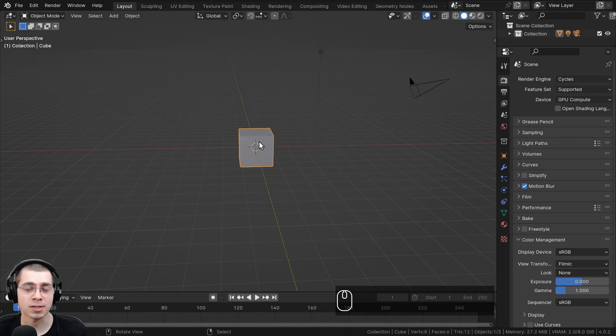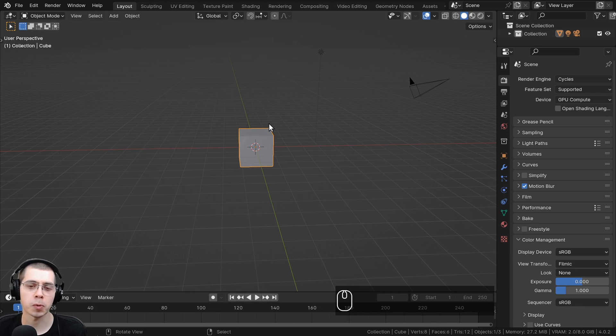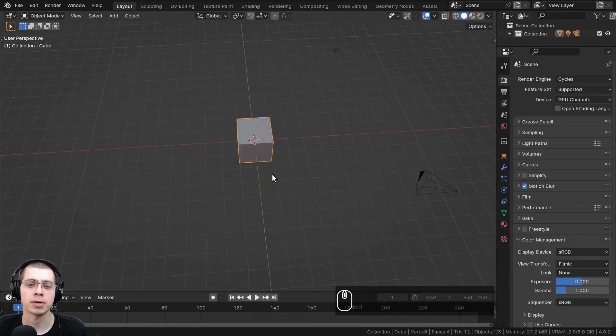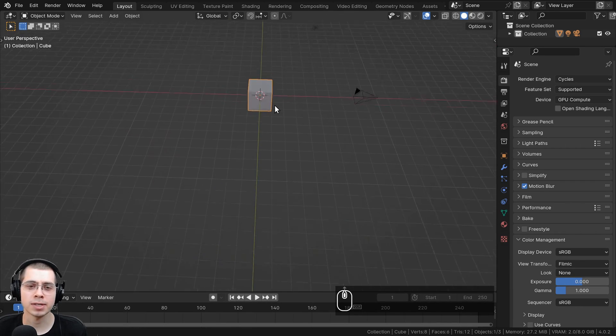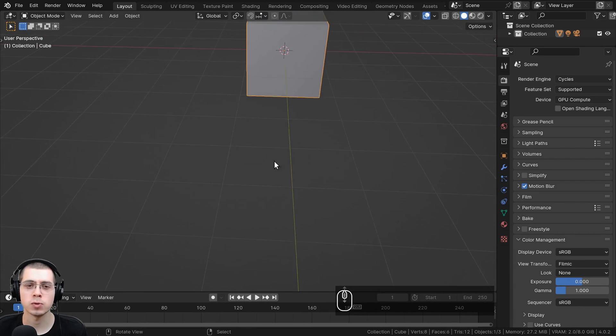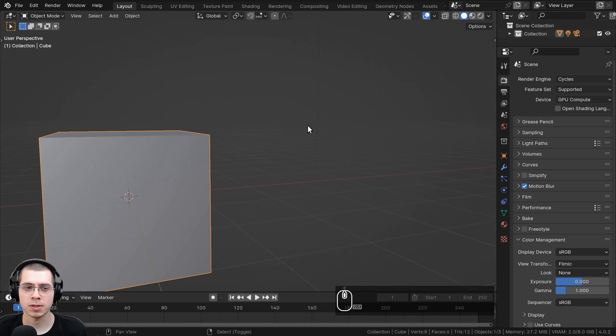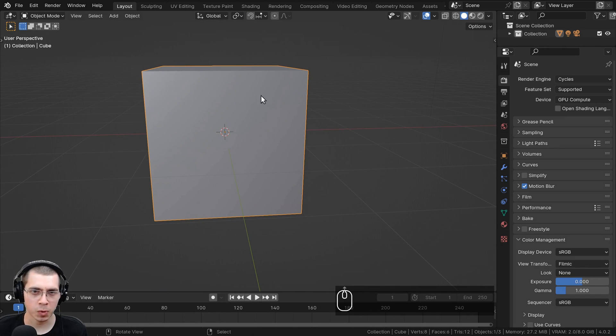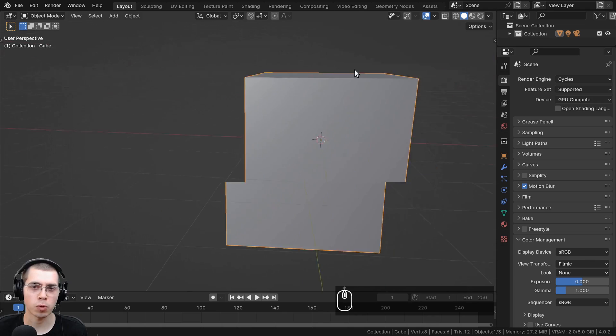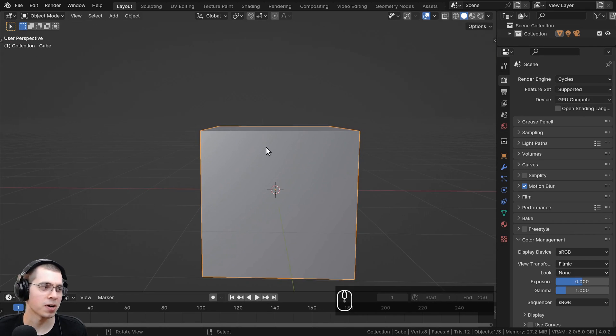So I sometimes get comments on my videos from beginner Blender users, and they're having problems with their orientation in Blender. A common example is that they're trying to zoom into an object. Let's say I want to zoom into this cube, but I'm trying to zoom in here and I'm using my scroll wheel and I'm zooming in more and more, but I can only zoom in this far.